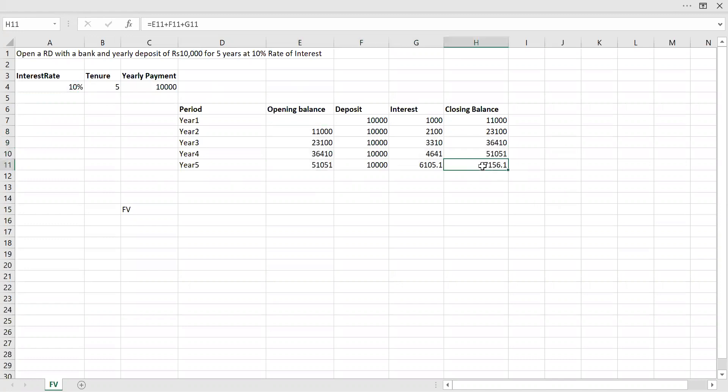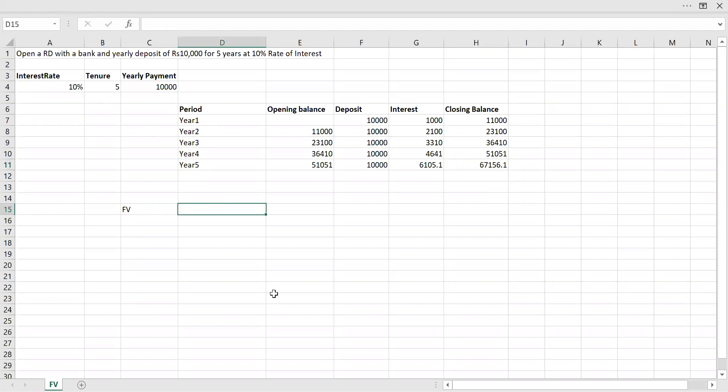Now if you see, after five years, at the end of the fifth year, my closing balance will be 67,156. So this is my future value of my investment. How do I do that with the built-in function? I'm going to use Future Value.